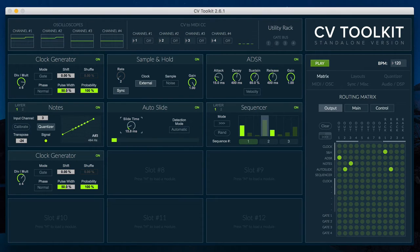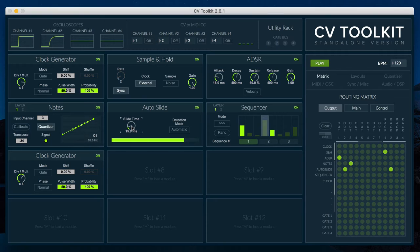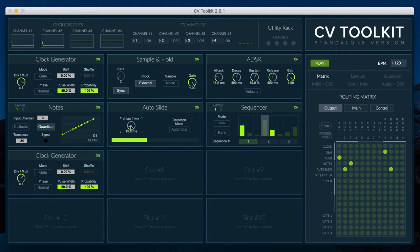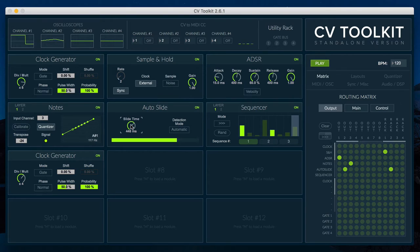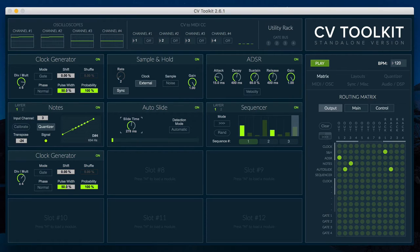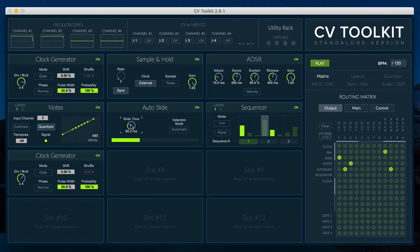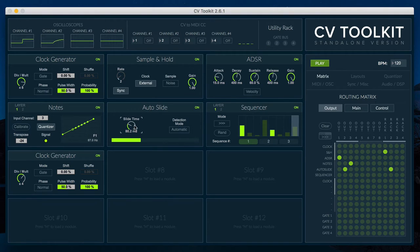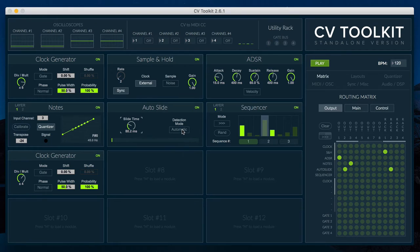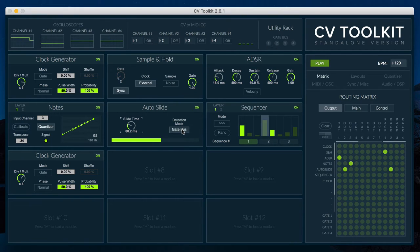In other words, the slide time increases if the incoming signal changes drastically or decreases if the change is subtle. The Autoslide can also be set to detect changes automatically or only when triggered via the gate bus.